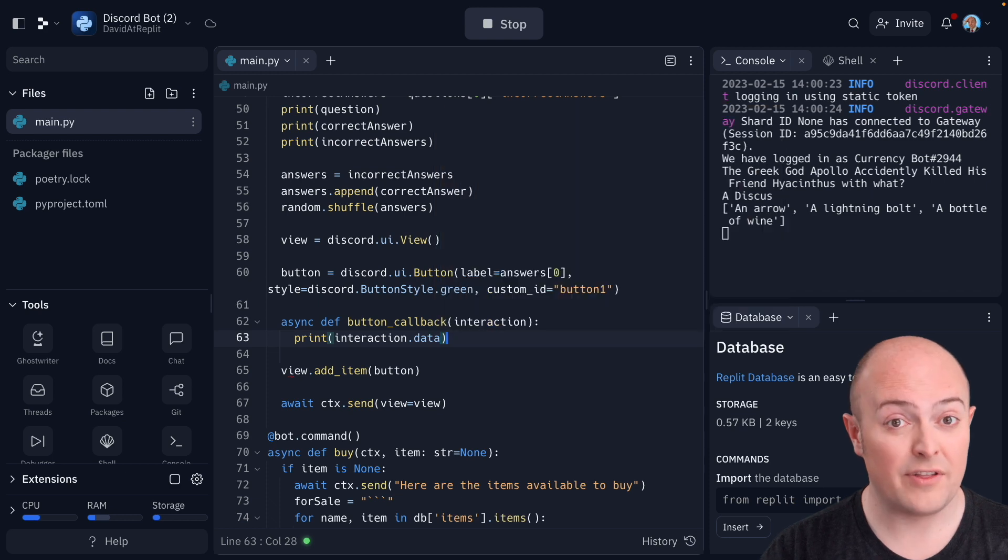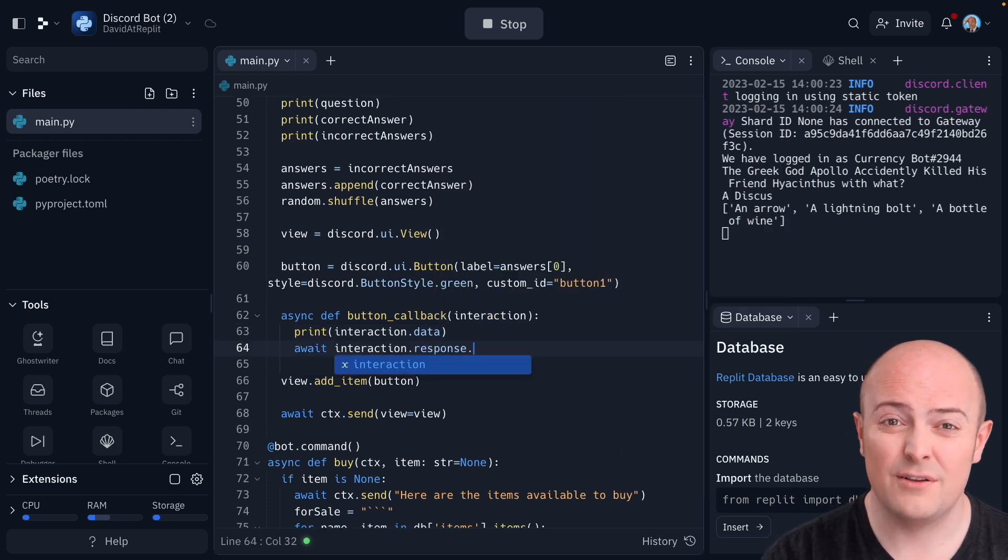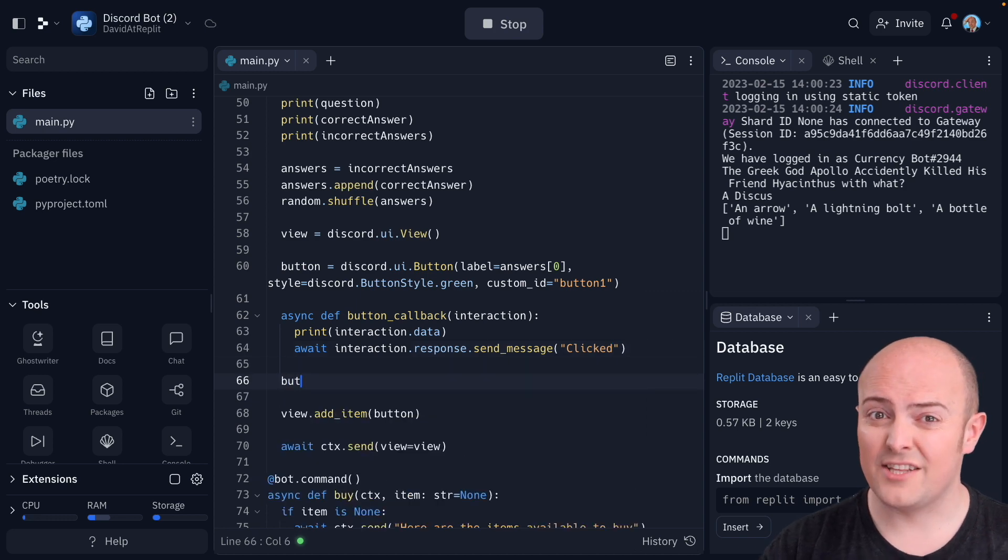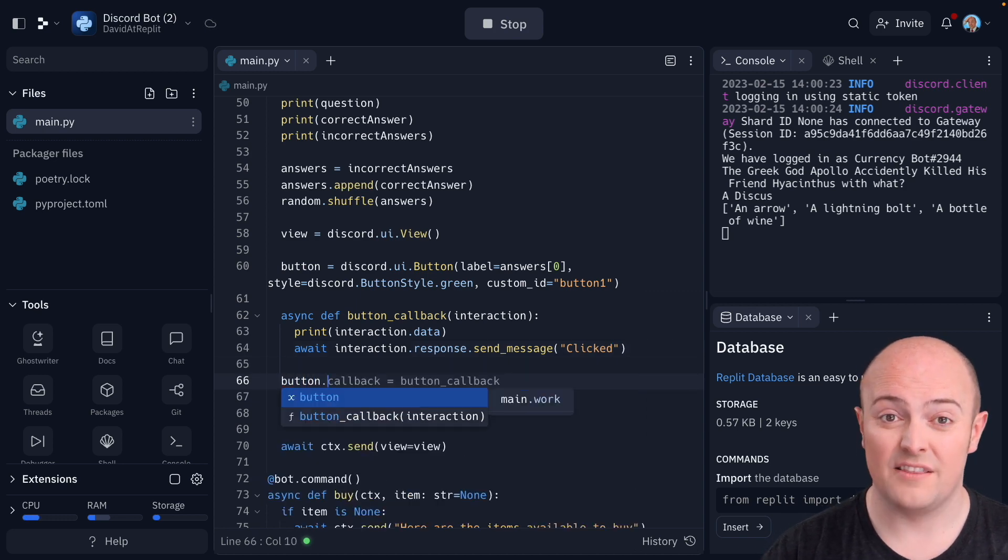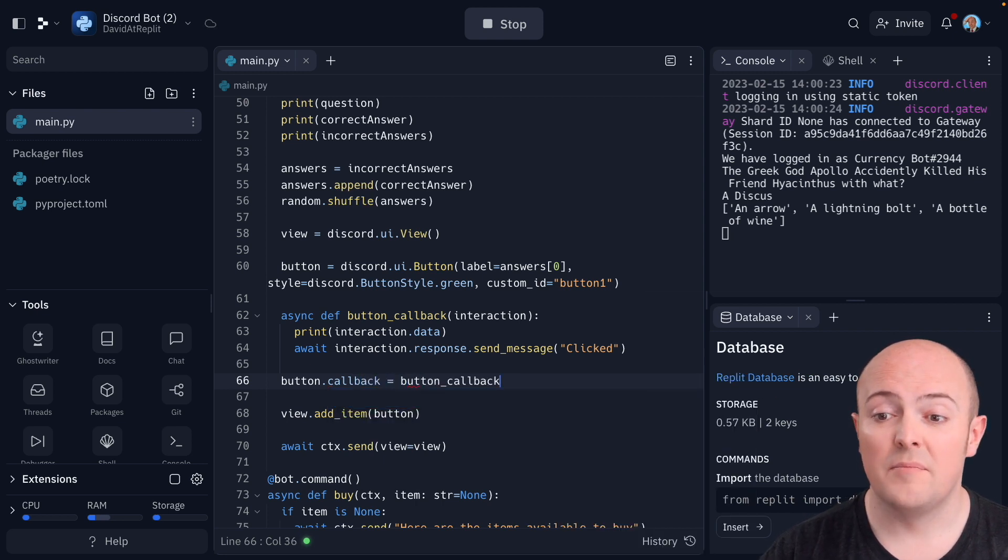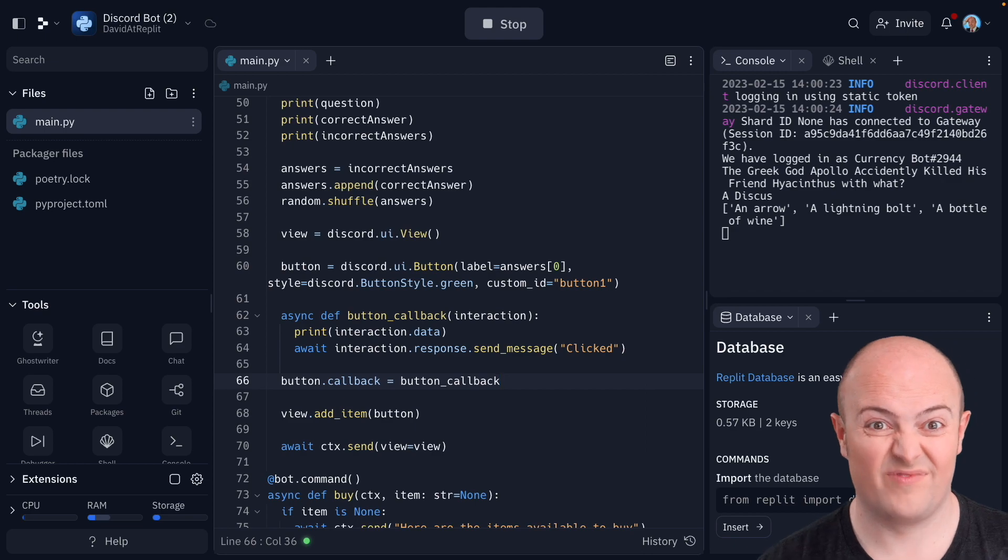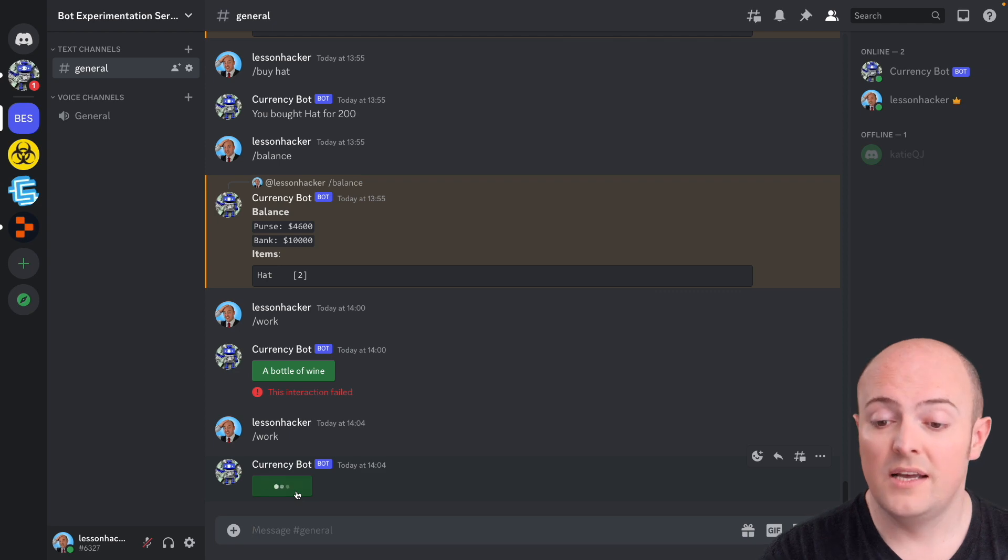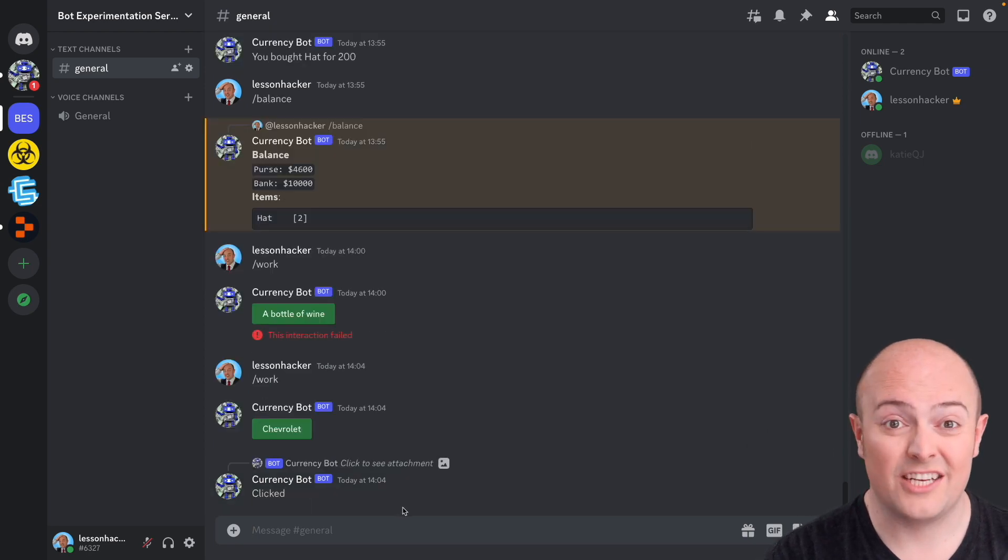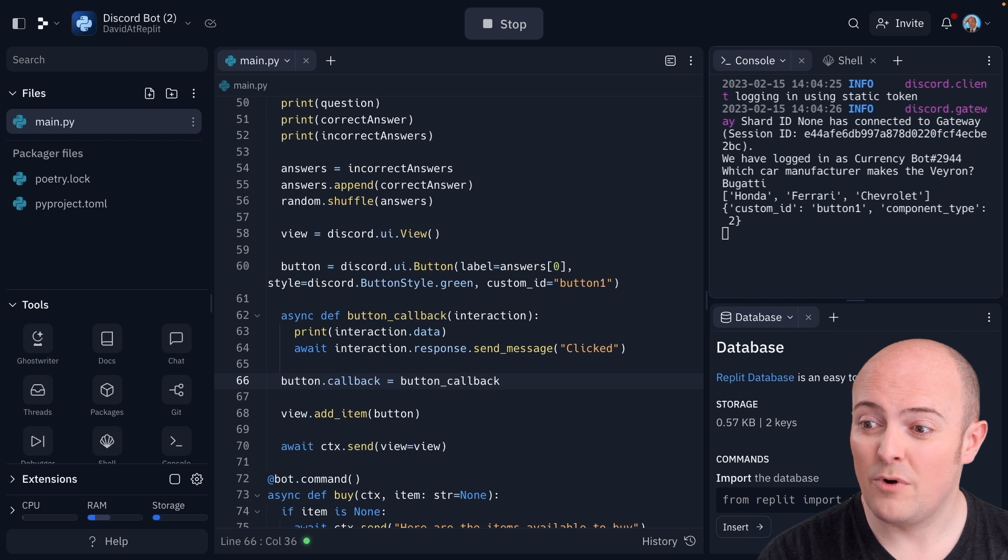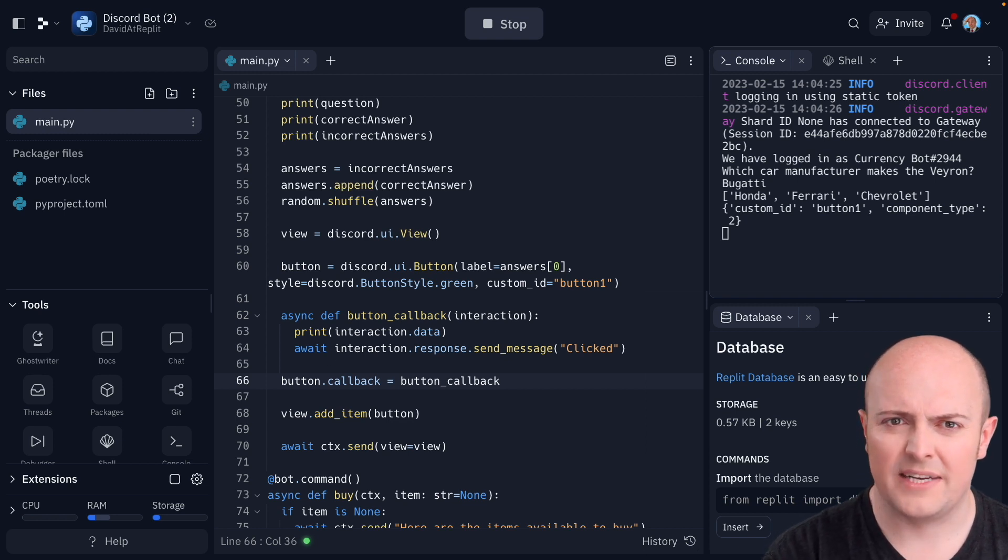And just to start with, I'm going to print interaction dot data, which should tell us everything that's coming back about the button. And I'm going to send to the user as a response, just the message clicked. Now I'm then going to attach that to the button before we get it added to the view. And the way we do that is button dot callback equals button underscore callback, which is straightforward. So running this means that when I run work, I get my button. And if I click it, I get the message clicked. If we go into our console and see what we got, we got all that data.